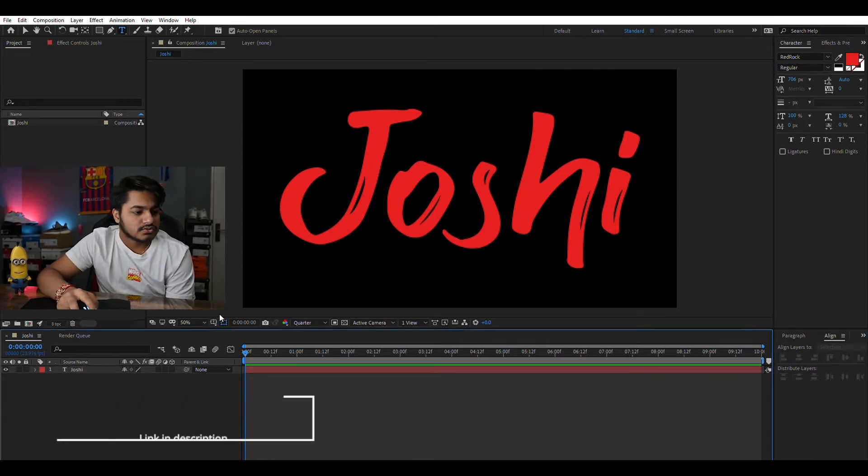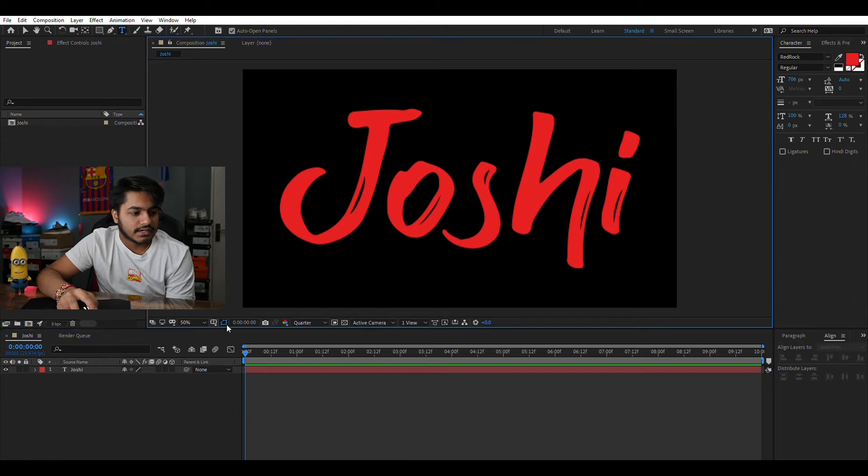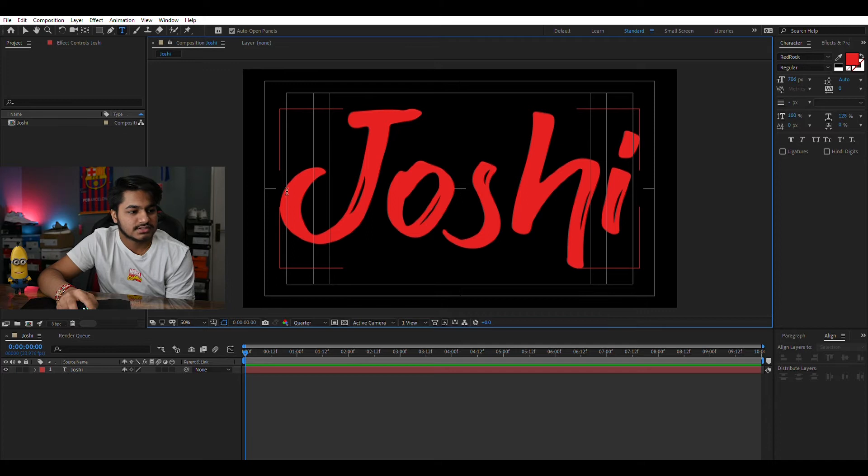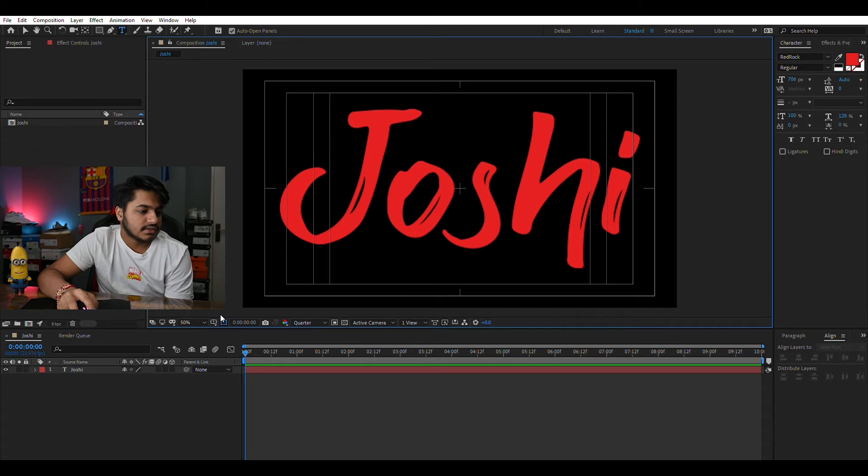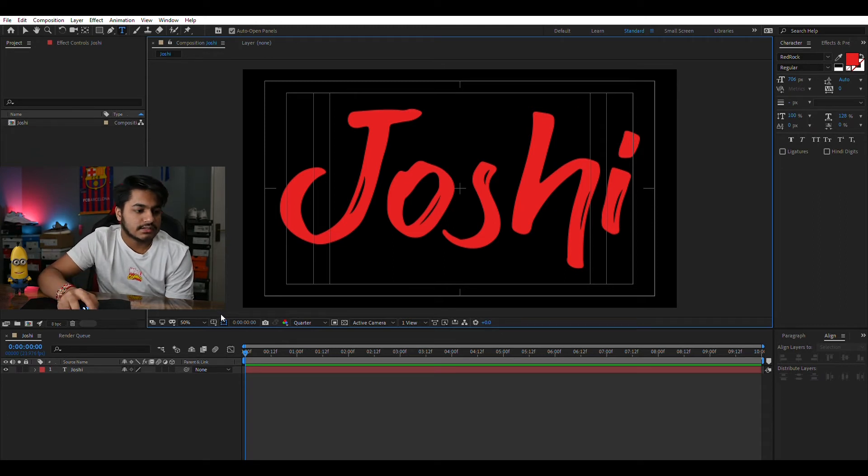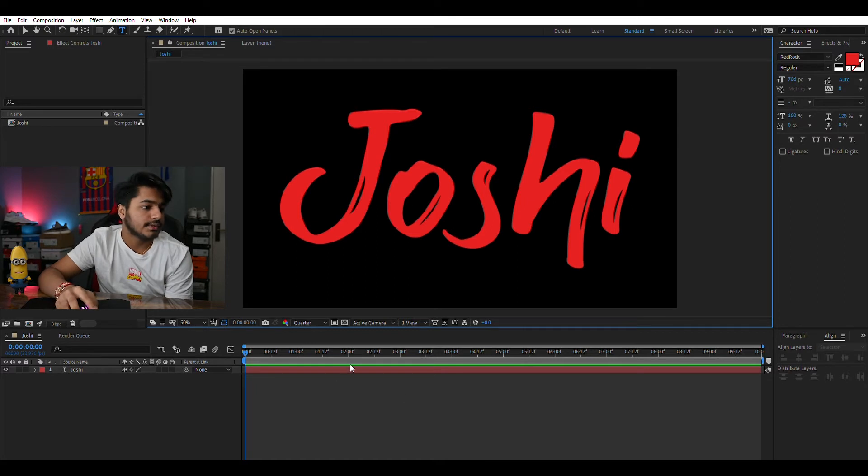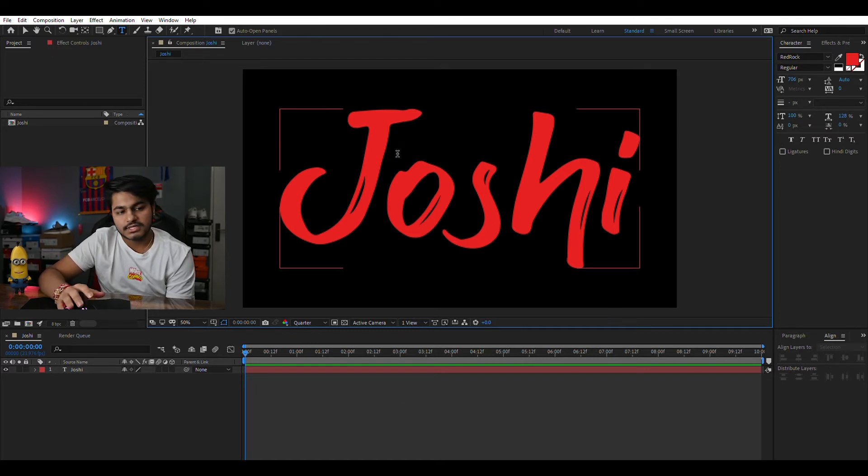We can also check for title and action safe. Yeah it seems safe as it's just crossing this a bit and a bit from here which doesn't really matter as we can resize it in Premiere Pro or wherever you want it.